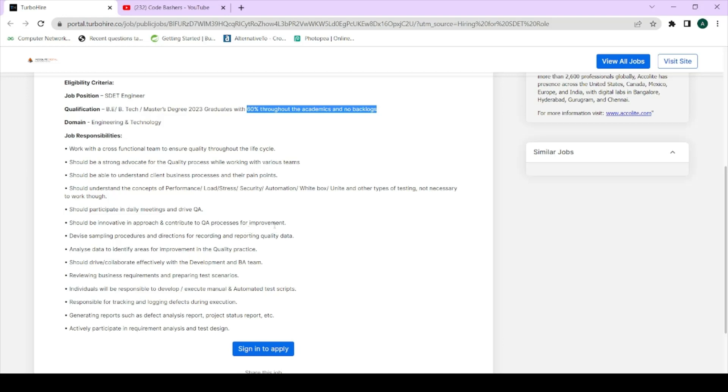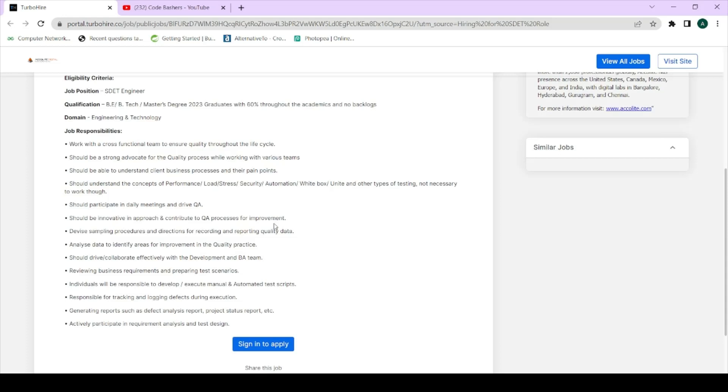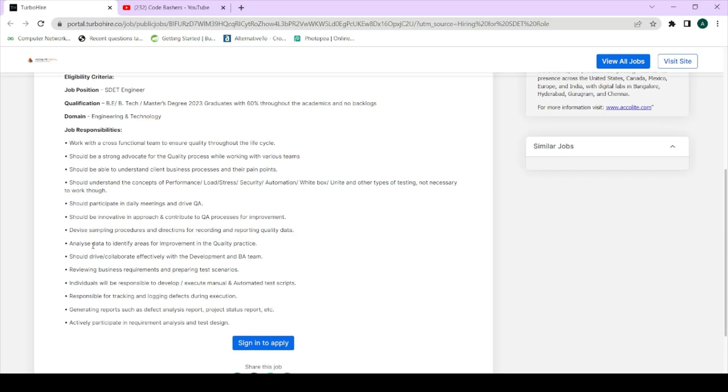QA is basically testing the applications, so you must be innovative to find out the edge test cases where this application can fail. You have to point out those things so that the developer can make the application run smoothly. Next thing is analyze data to identify areas for improvement in the quality practice.